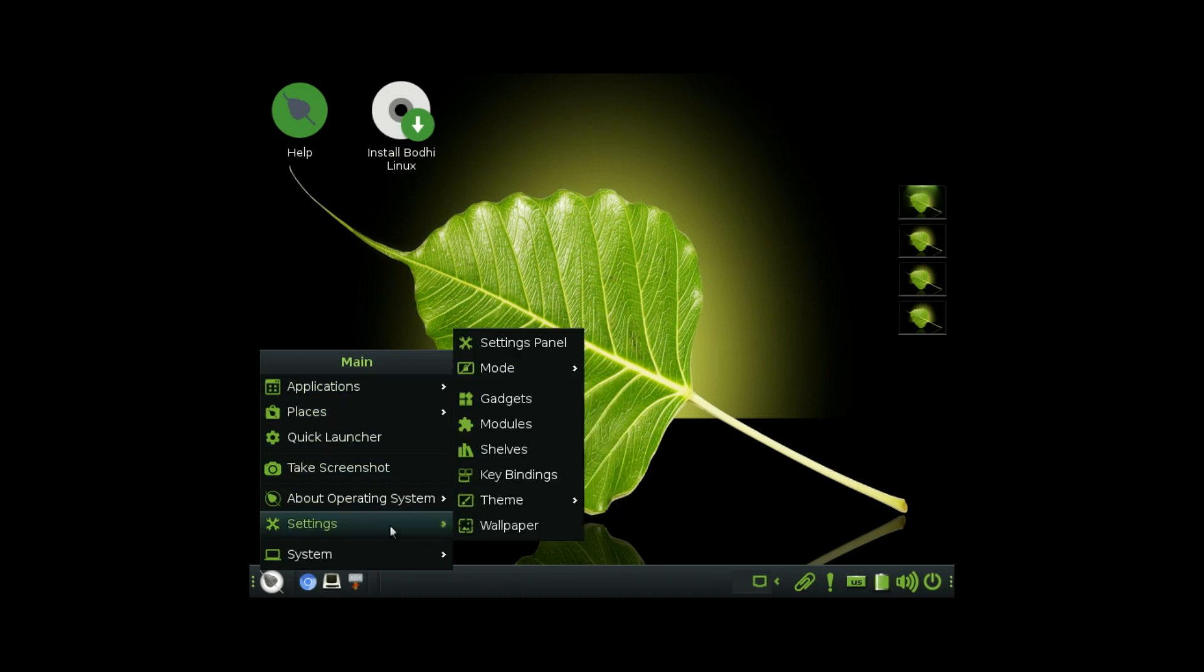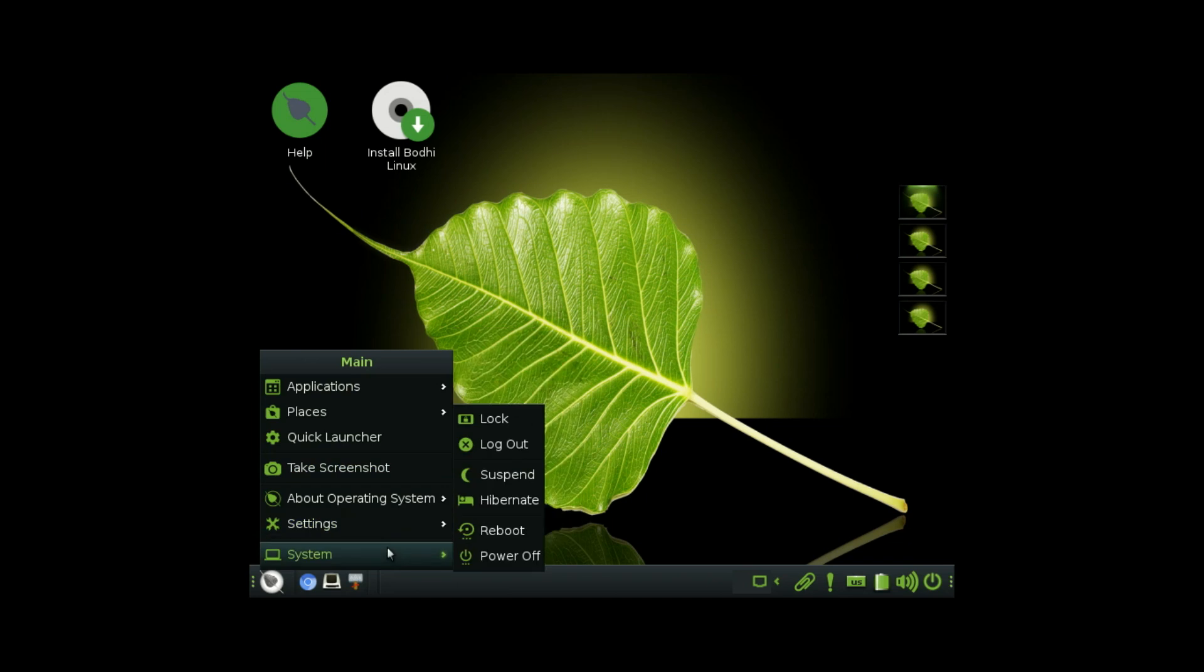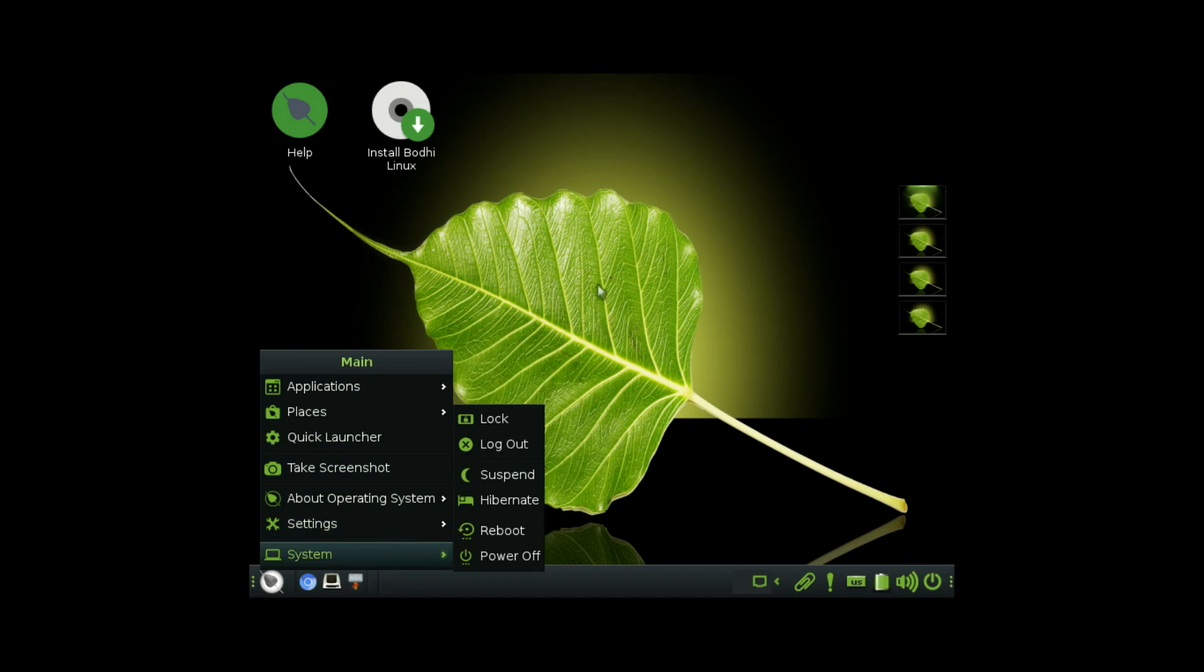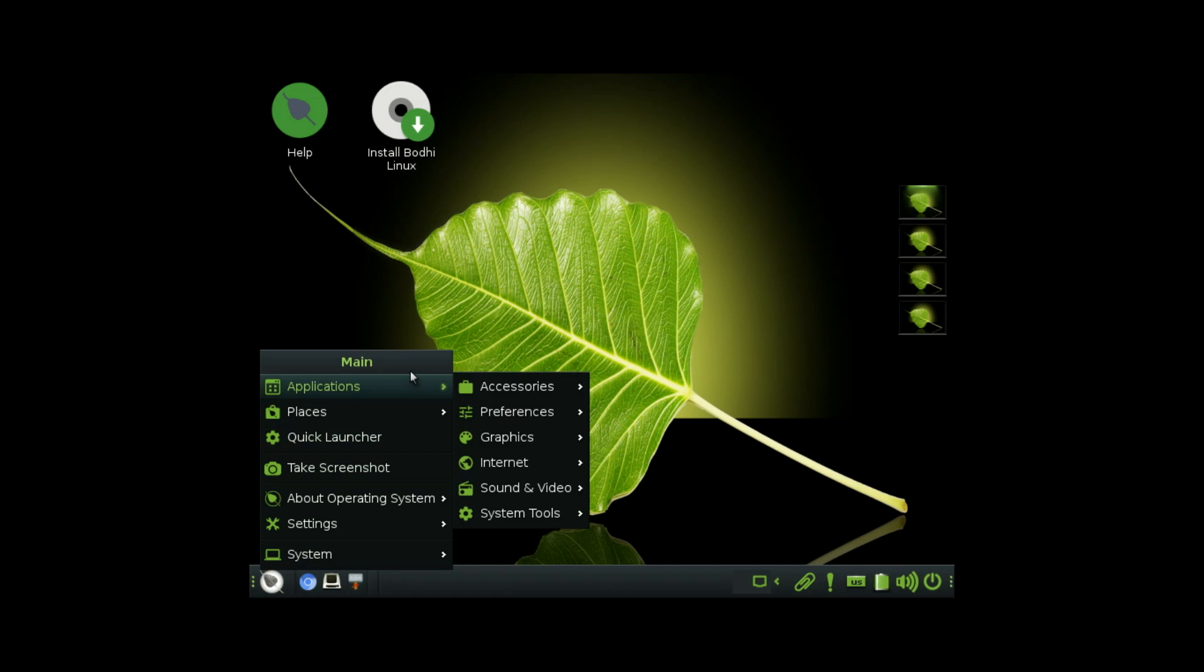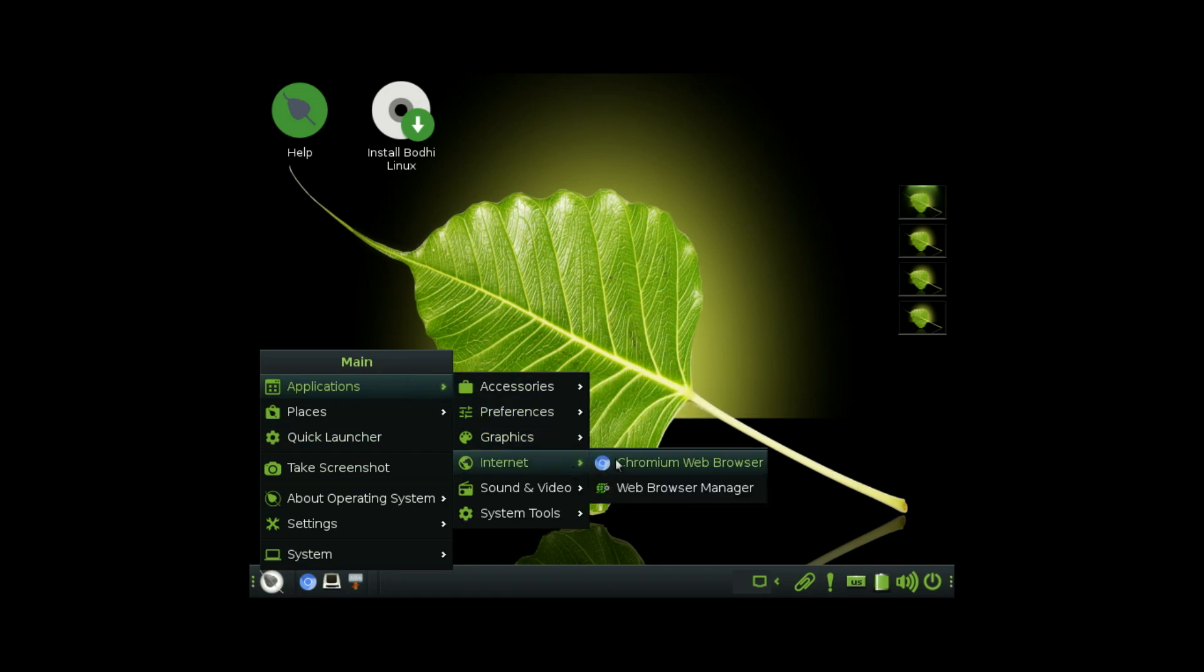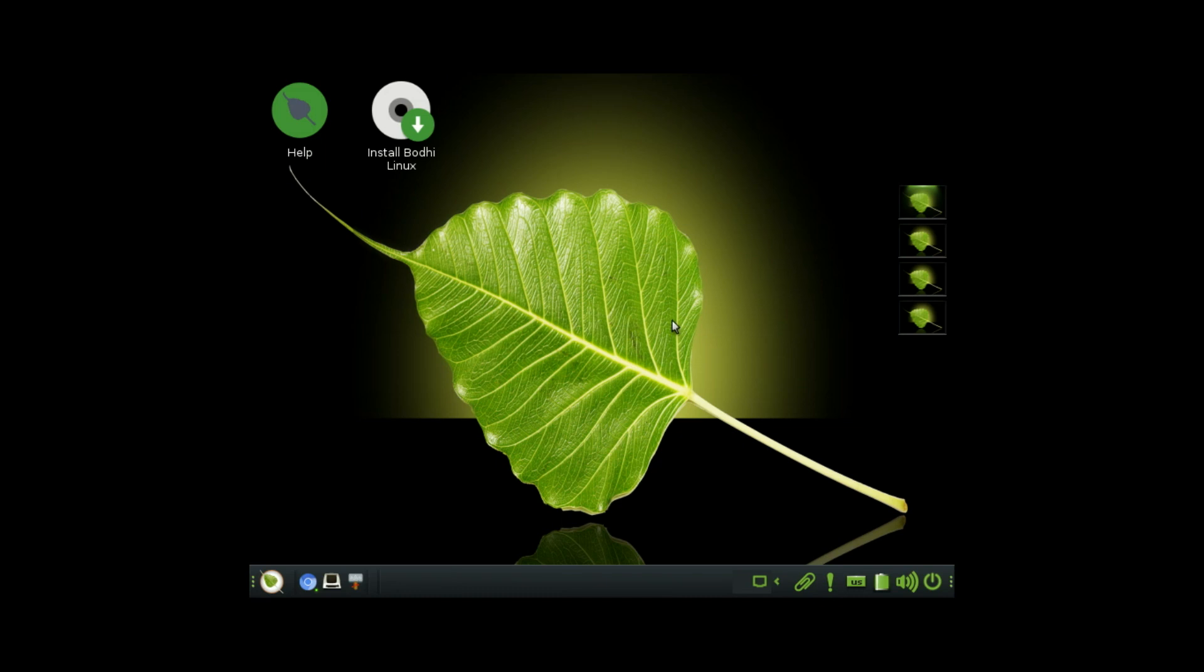But here's the kicker. Bodhi uses something called the Moksha Desktop Environment, which is a fork of enlightenment. It's insanely light on system resources, but still looks clean and modern. You're not stuck with a boring, clunky UI. It's minimal, responsive, and fast, even on machines that are over a decade old. And because it comes with barely any pre-installed apps, you get the freedom to build your system exactly how you want it. No bloat, just pure speed and efficiency.